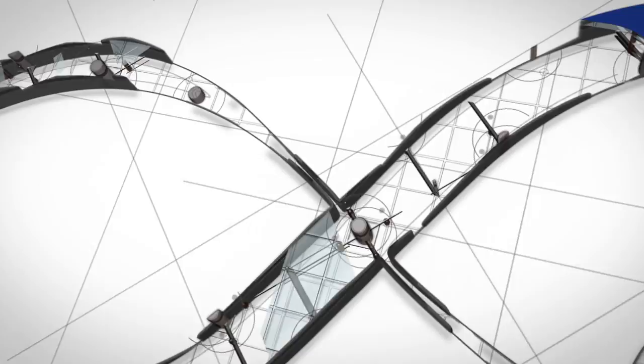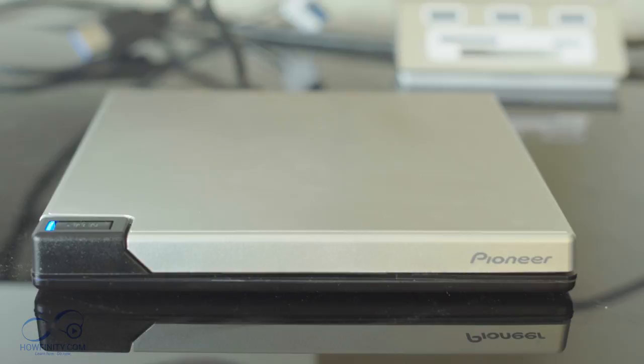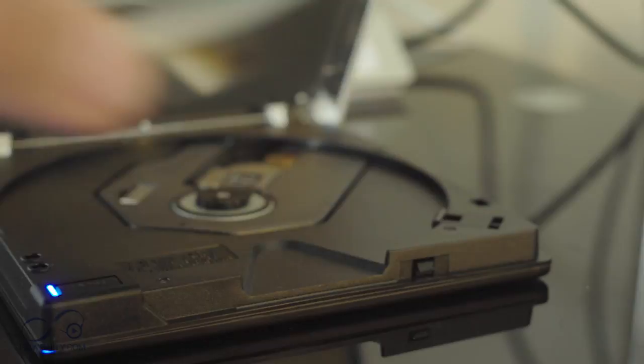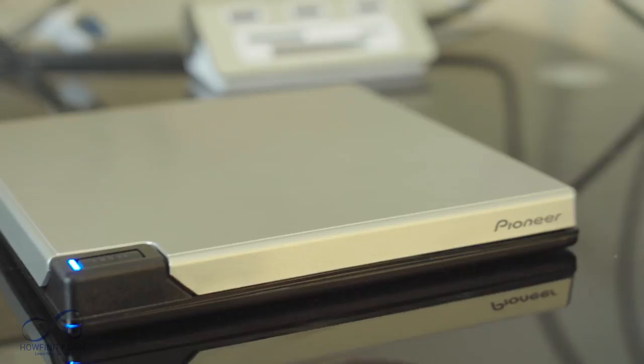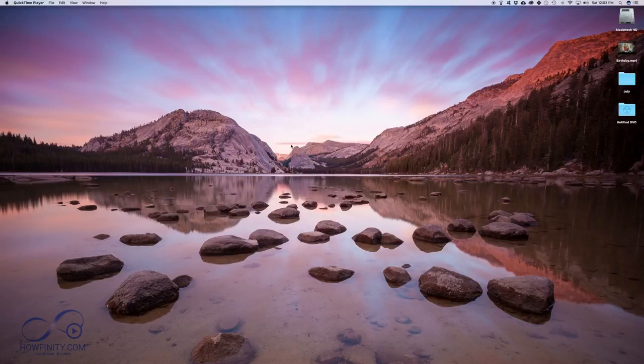First thing you want to do is connect your external DVD burner onto your computer. I have mine connected right now. Next you want to put a blank DVD onto your DVD burner. So I have a DVD minus R, Memorex brand. I'm going to put that in here and I'm going to put a link in the description to the burner I use and to the blank DVDs if you don't have one yet.